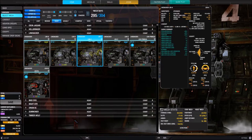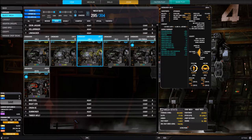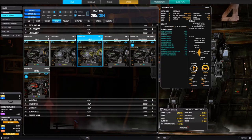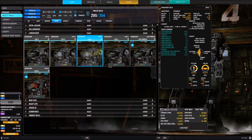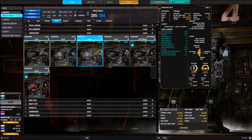The main thing that can be confusing about quirks is the groupings. A quirk listing 'ER Small Laser, ER Medium Laser, ER Large Laser' only applies to those specific laser types. If it just said 'laser,' it would apply to all lasers.